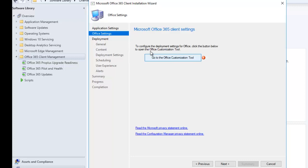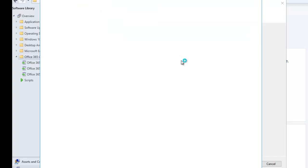Click Next. Here we need to customize our Office 365 deployment. It says to configure and deploy settings, click the button below to open the Office Customization Tool — so just click to go to the Office Customization Tool.